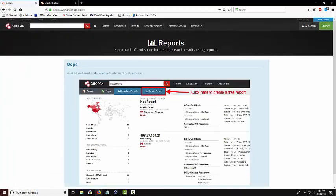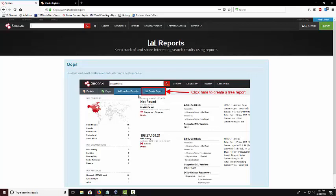Shodan also lets you create a report. You want to click on create a report when you search something and you get the information you want to need. You can create a report for it and it will put it in a nice graph and really easy to use way to see the information.